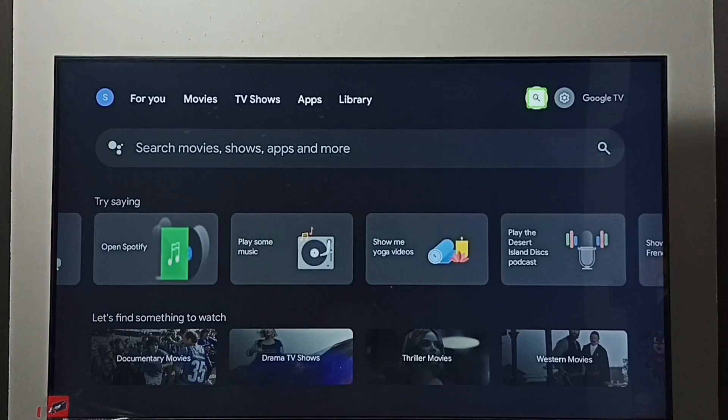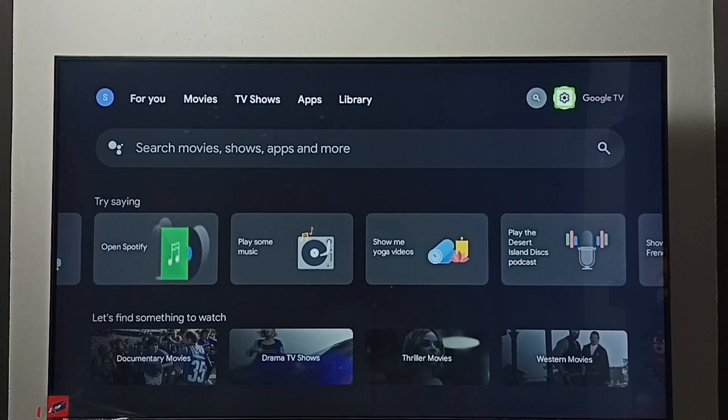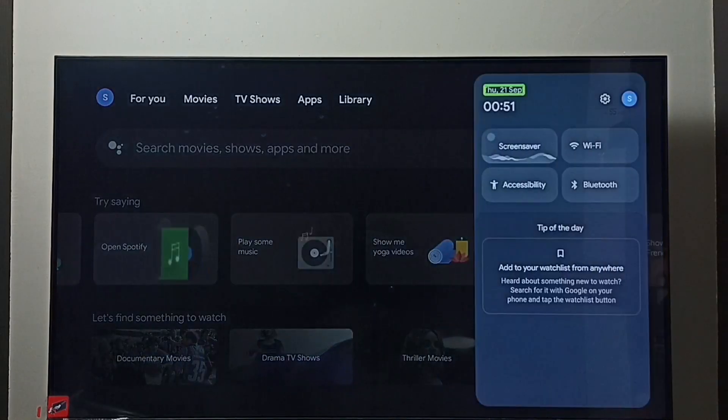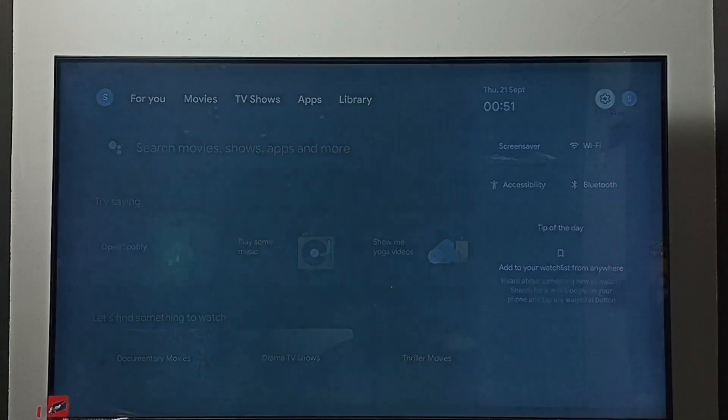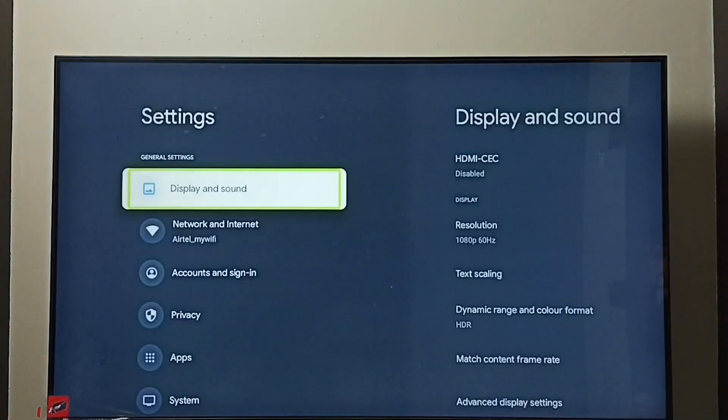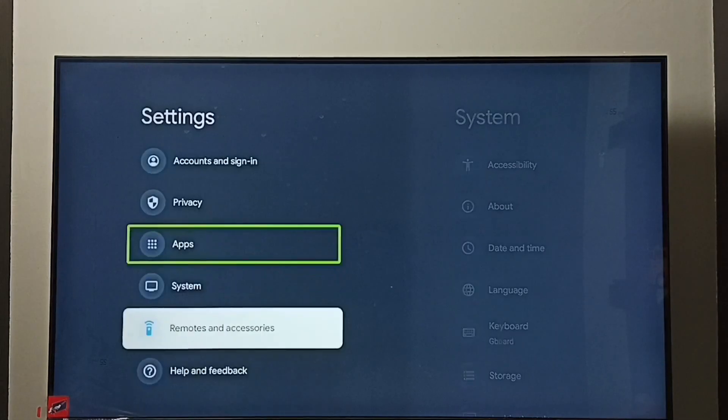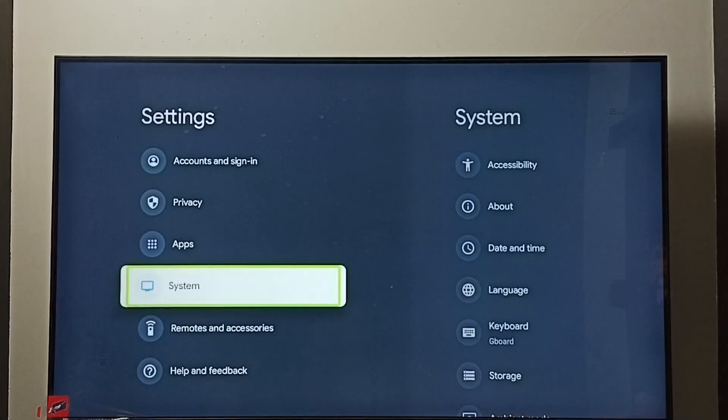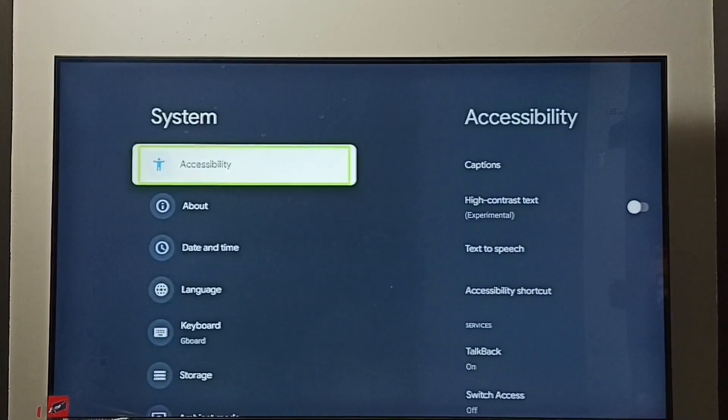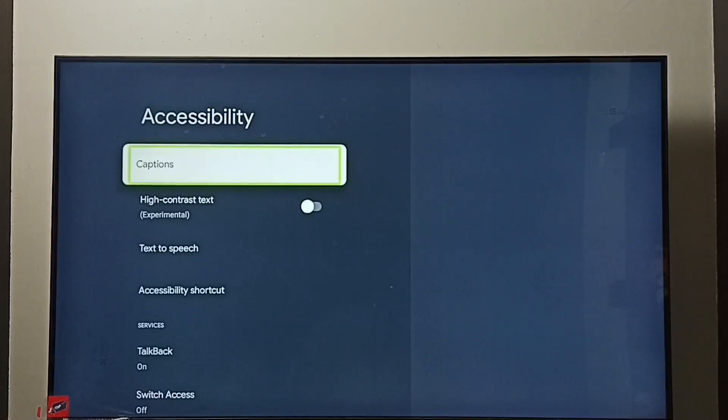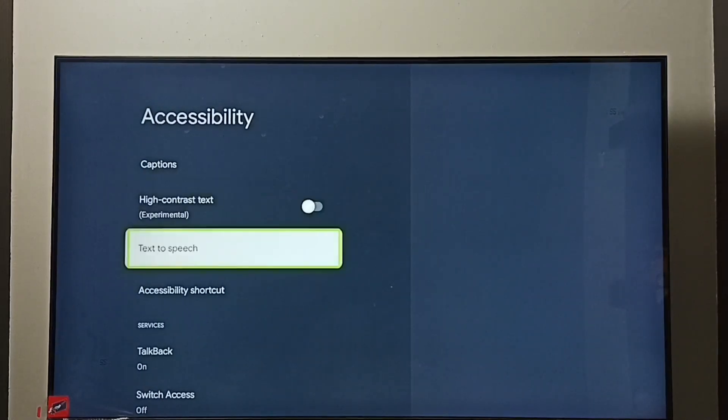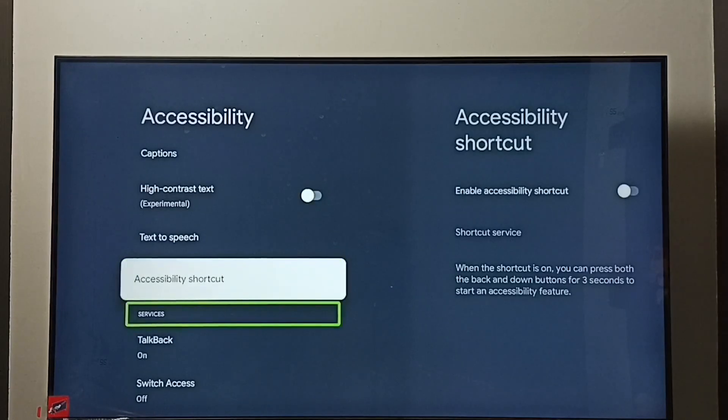Select the Settings icon. Go to System, go to Accessibility, then select TalkBack.